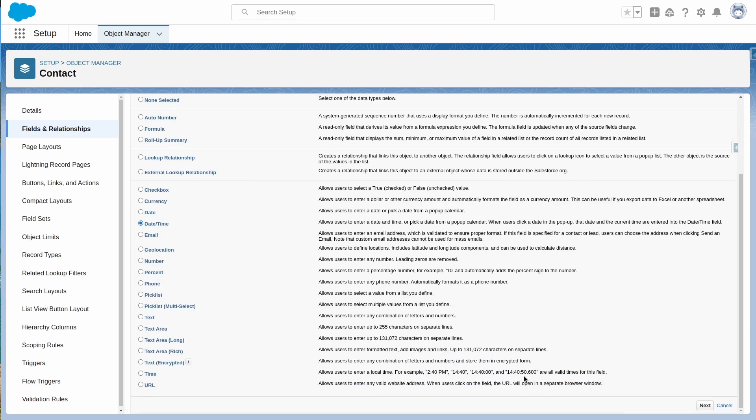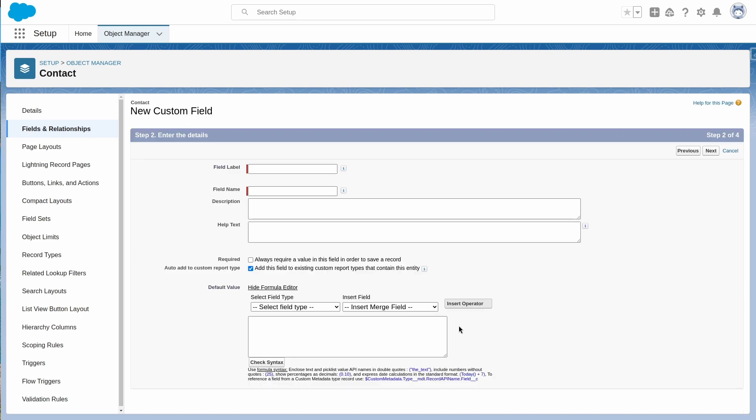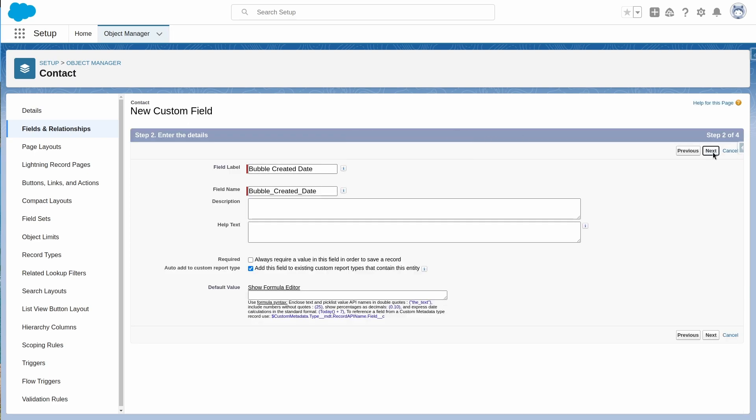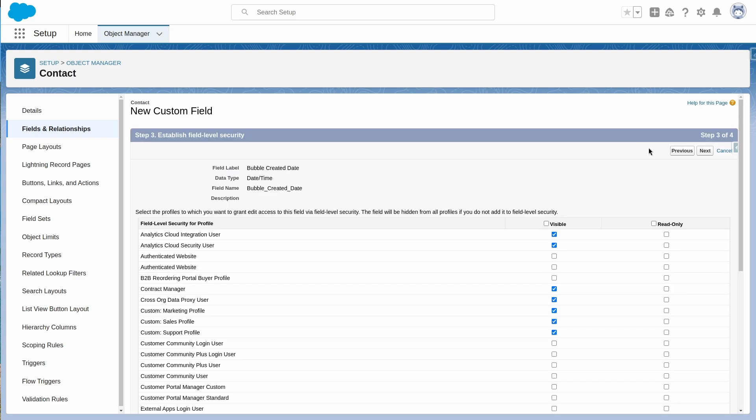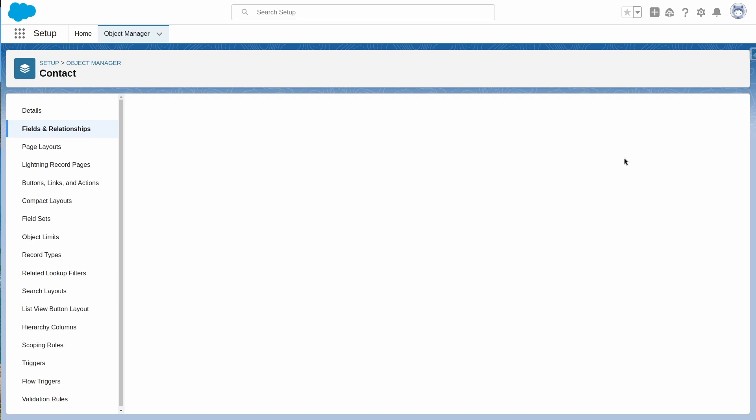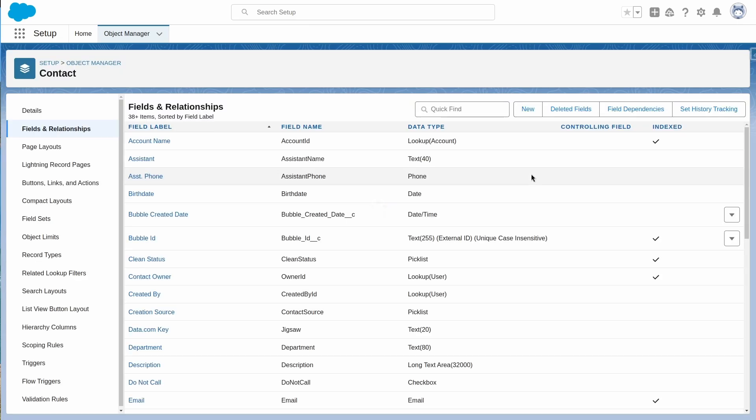This field will allow us to update existing records in Salesforce from Bubble once the relationship is established. We also want to create a bubble created date field as a date time to bring over when the record was first created. Every other field is a standard field in Salesforce. Any additional fields in your process can be created here.